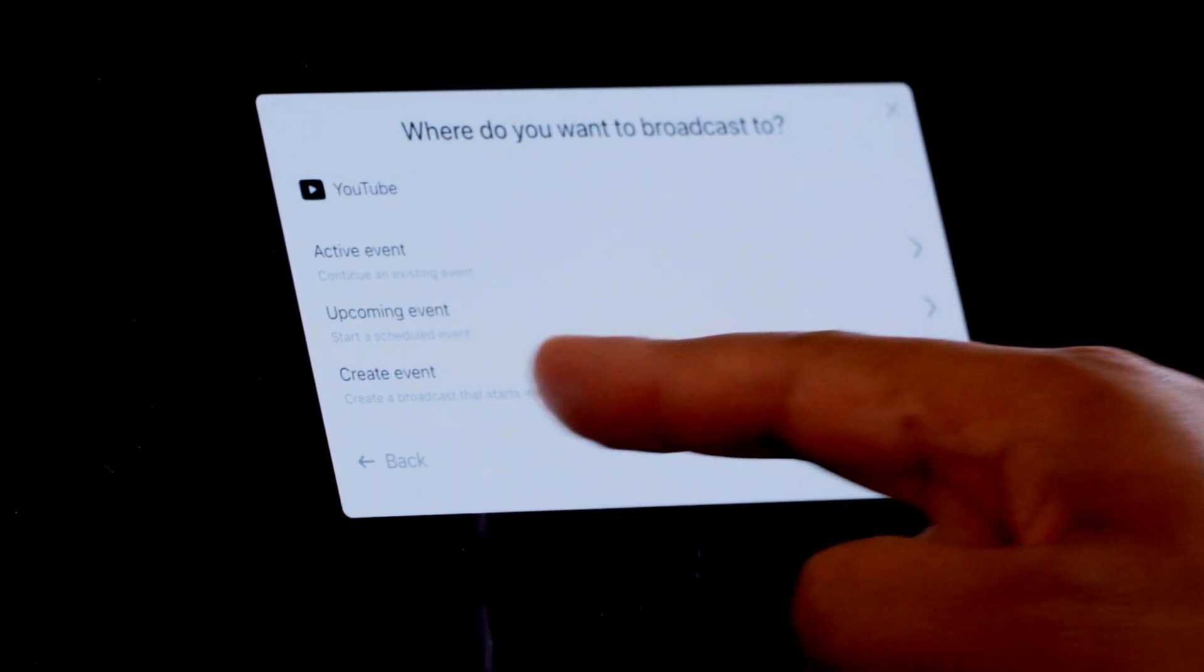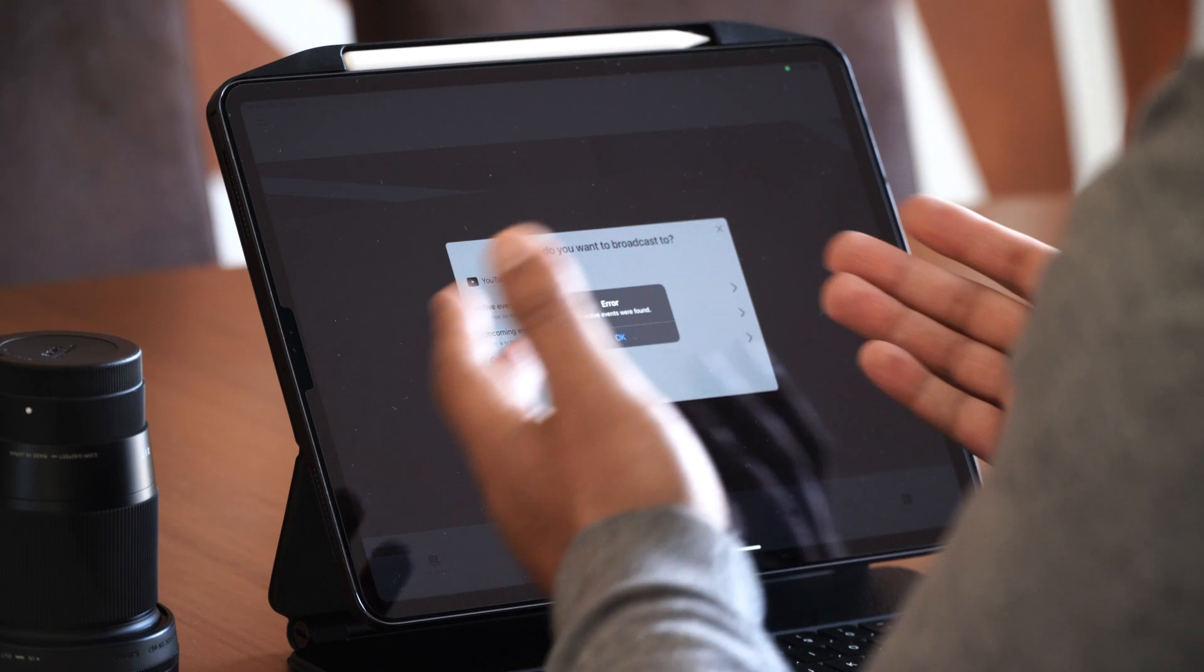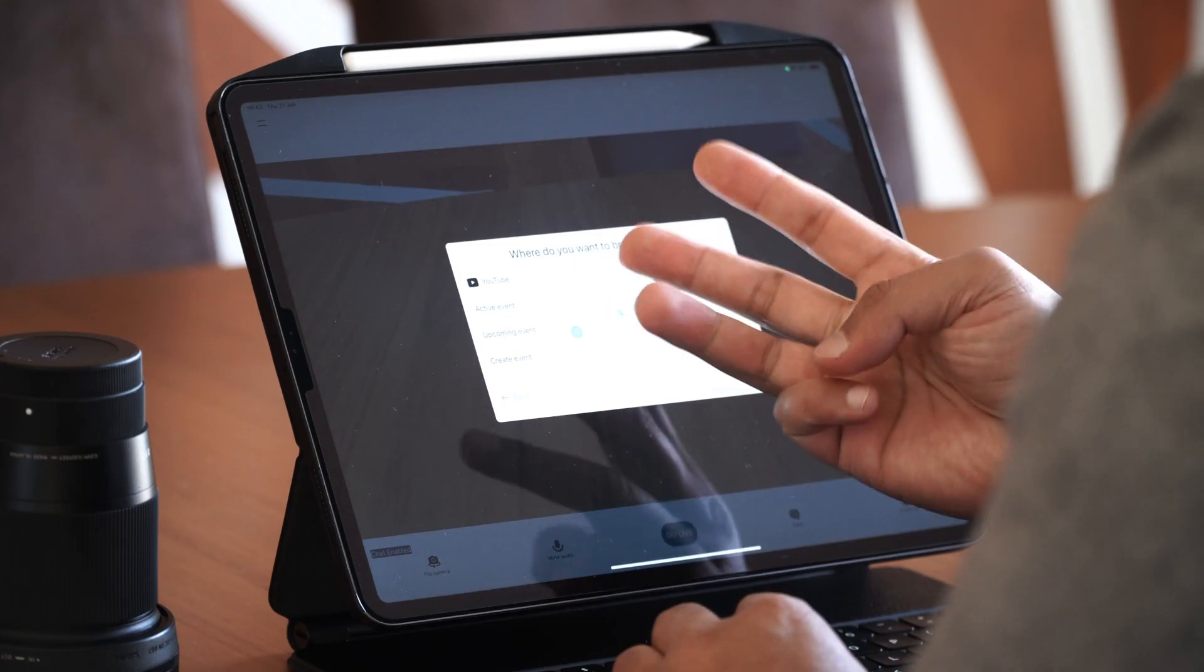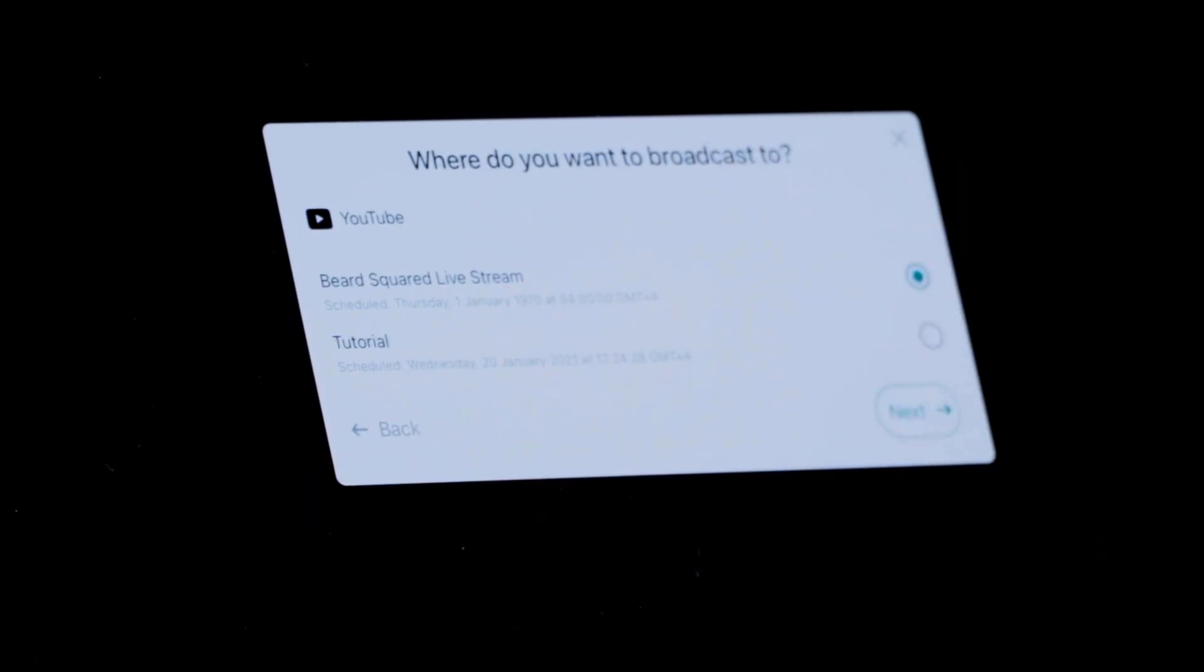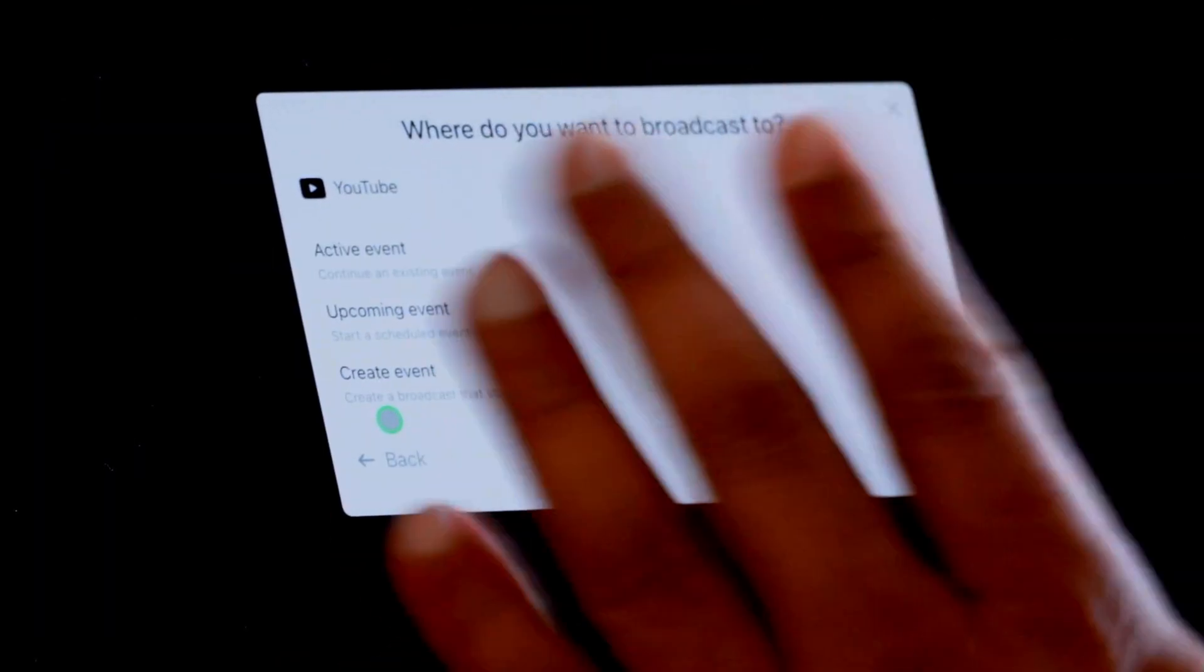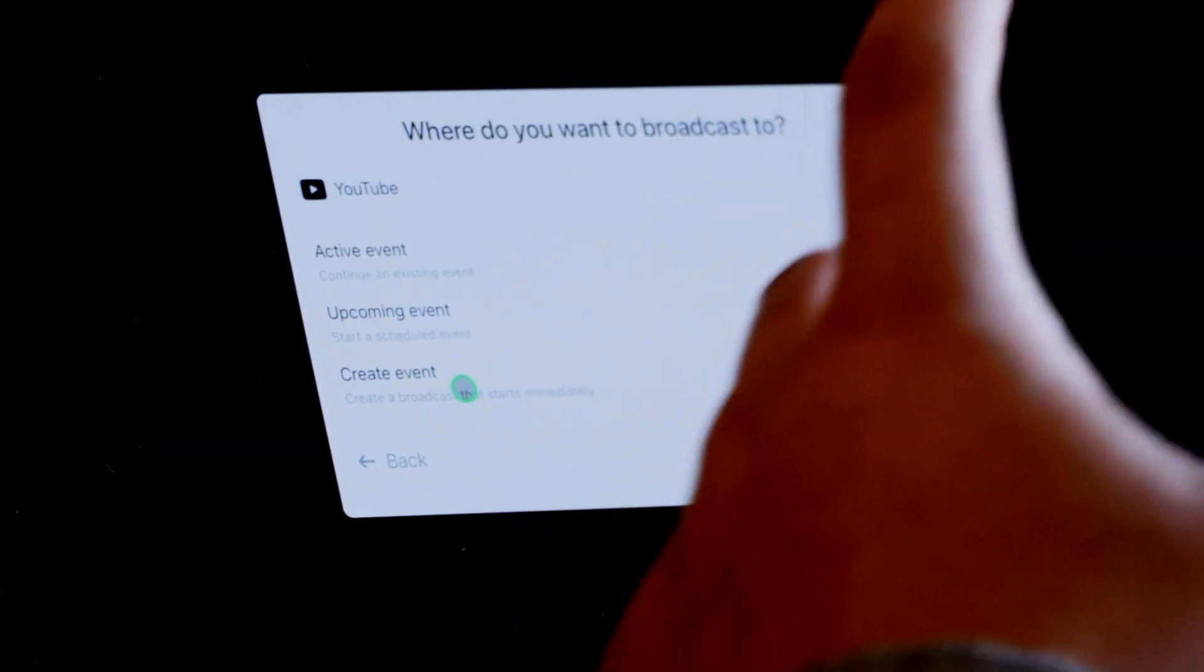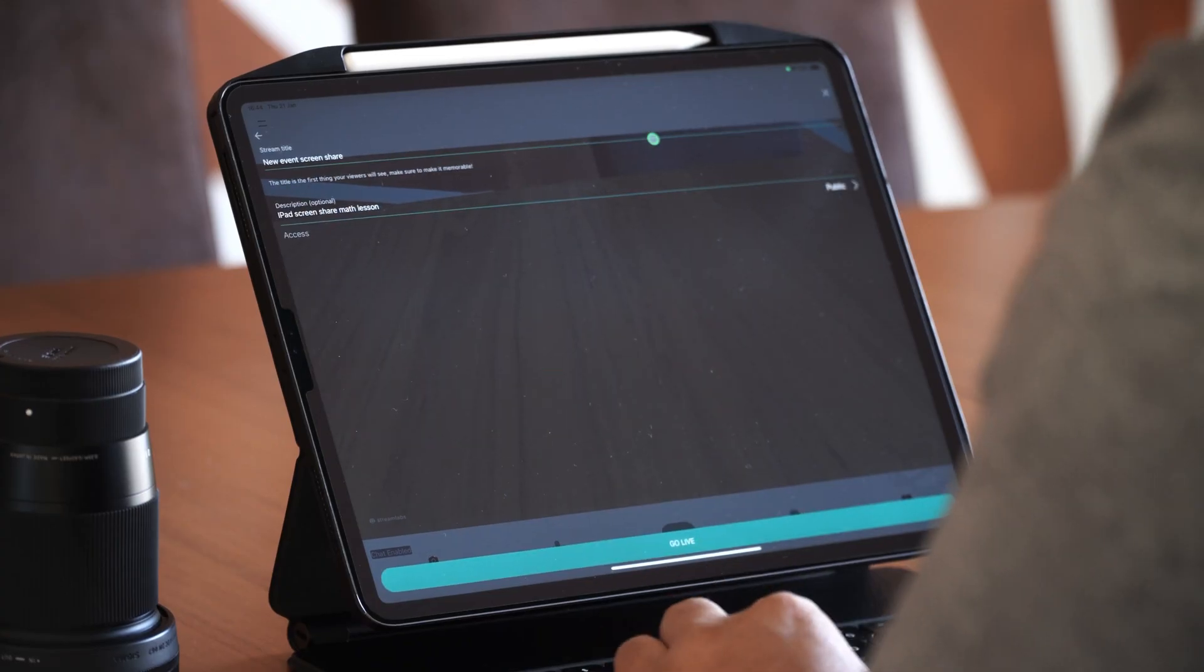Now there's three options that you have. You can do an active event, you can do an upcoming event, or you can create an event. Now if you don't have any active events, it's just going to give you an error message. That's normal because you don't have any events there anyway. If you have an upcoming event, I think I've scheduled two upcoming events, so I have an option to select one of these. You don't need to worry about that. 99% of the time what you're going to be doing is you're going to create an event. So you're going to go ahead and broadcast immediately by creating an event.